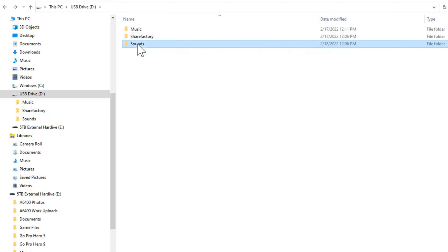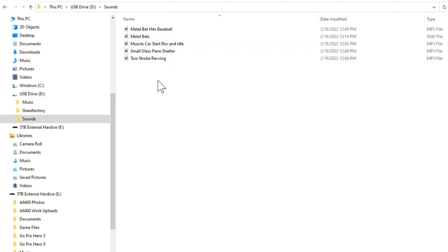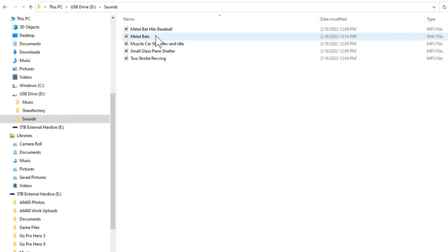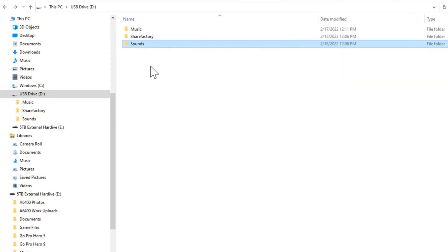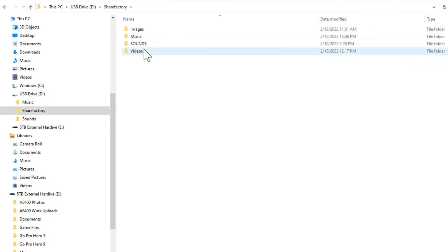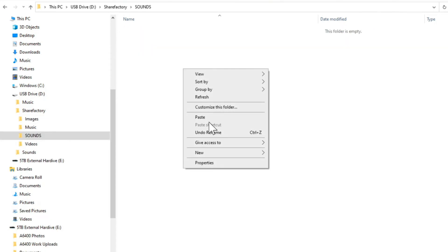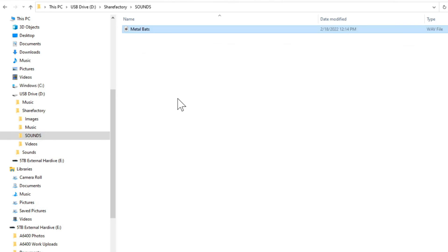Then you want to go ahead and put any of your sound effects in that sounds folder. So I have some sounds right here. So I only have one WAV file right here. I'm going to go ahead and copy this or cut it and then put it into my ShareFactory folder and go to sounds and right click here and go to paste. So it's a bunch of metal bats. Now let's take this over to my PlayStation 5.